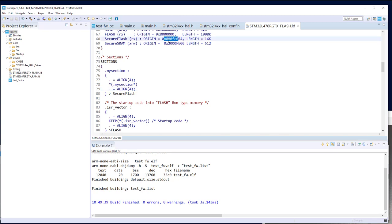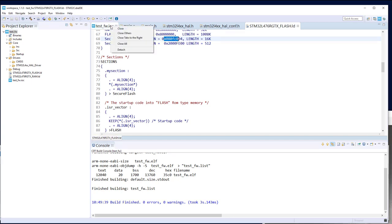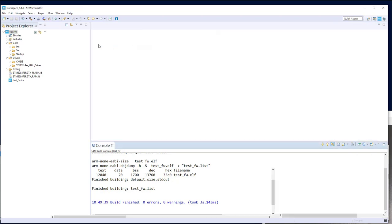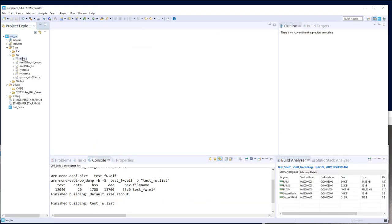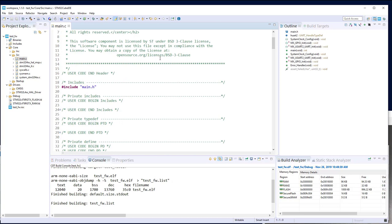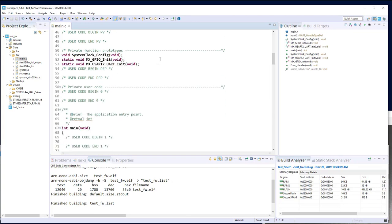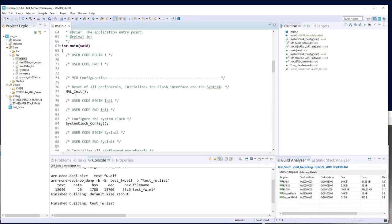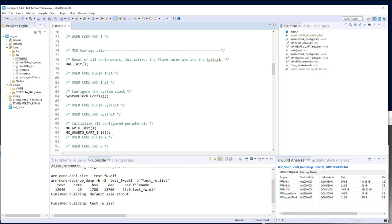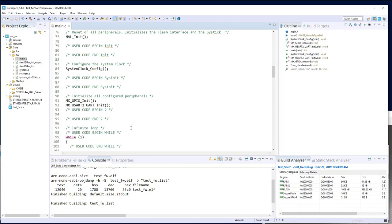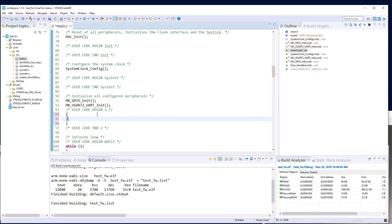Now let's switch to main.c and add the firewall configuration. Close the extra tabs first. The classical main has system clock init and peripheral initialization. We will now add the initialization of our firewall here.